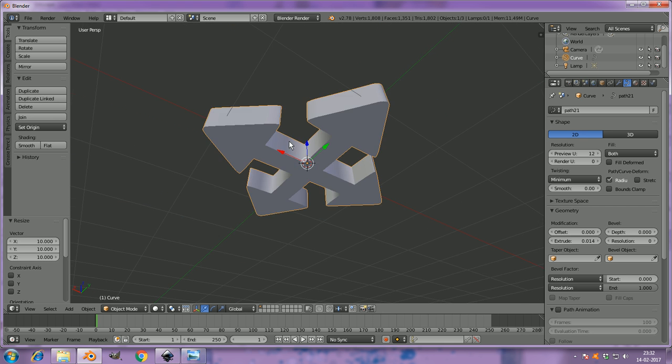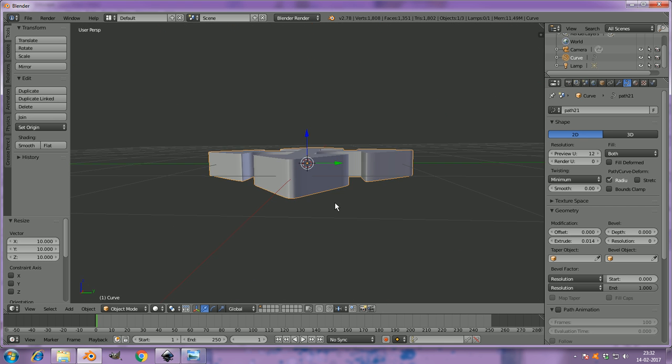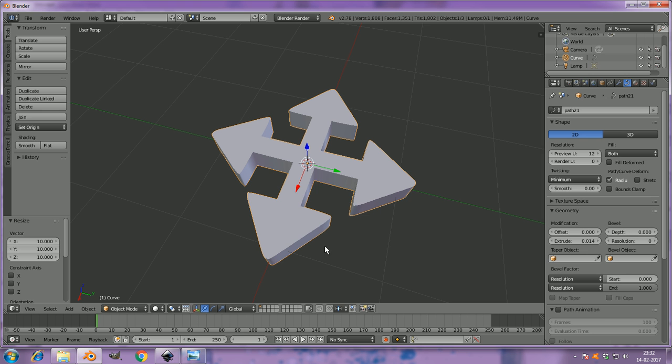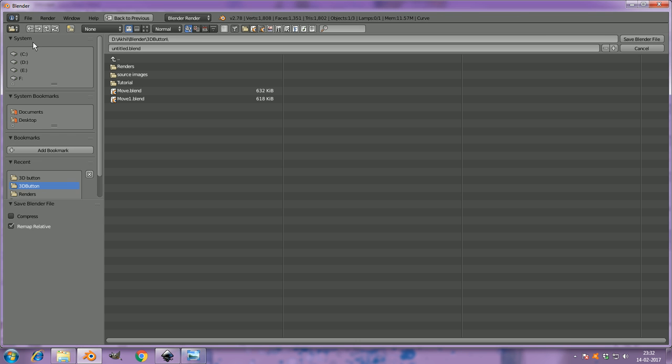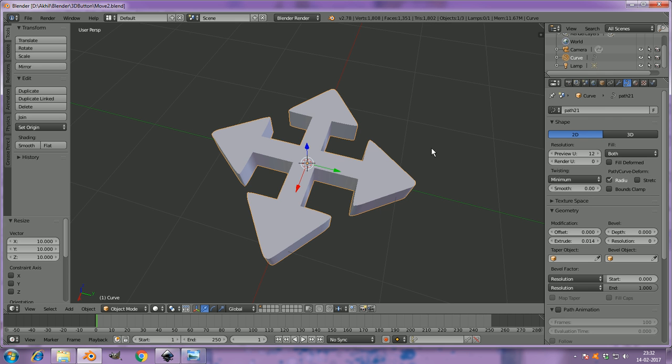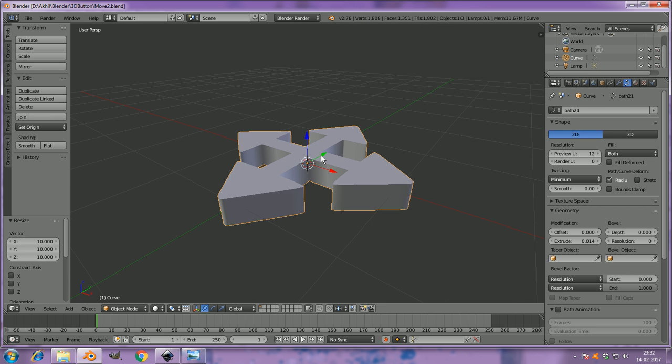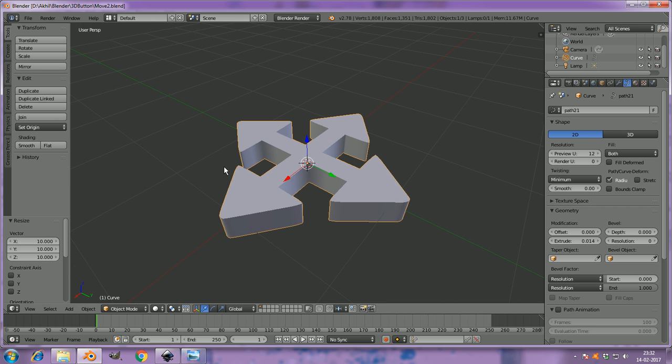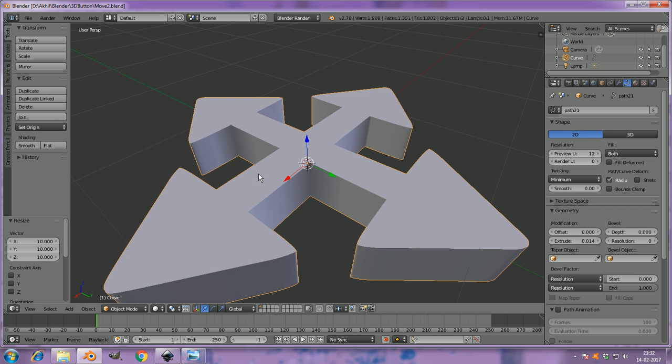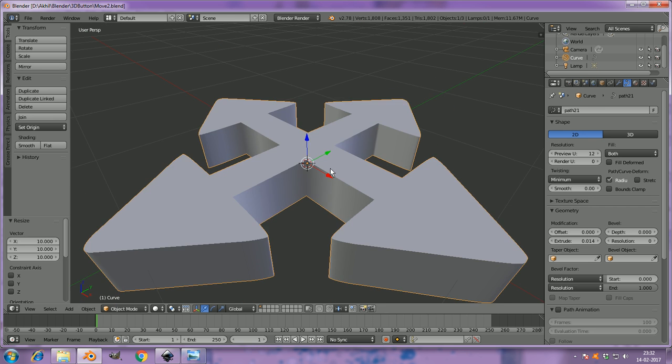Now it's a 3D model. You can directly save it, Control S for save, and you can save it as a blend file or say save it. That's it. This is a 3D model.